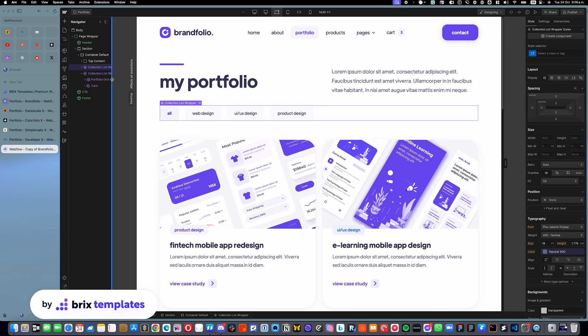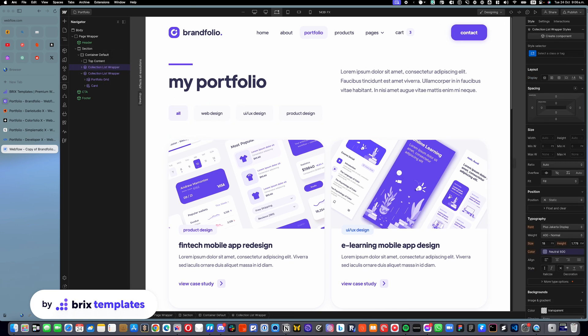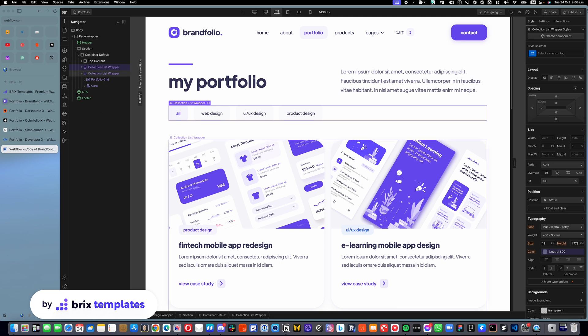We have this collection list wrapper and if we go into settings,